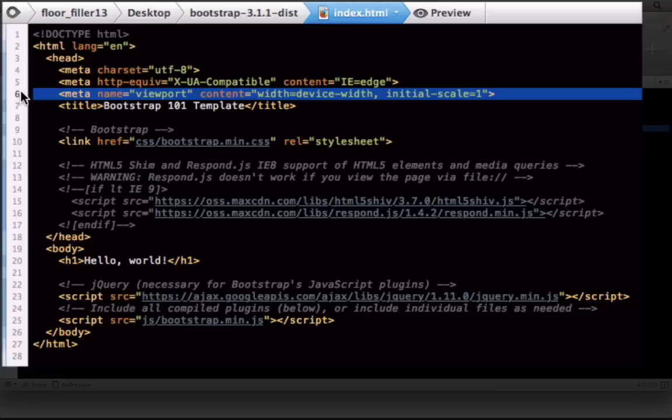So what it does is it tells the site if someone accesses on a mobile, display the mobile size. If someone accesses on a tablet, use a tablet size, regardless of what screen resolution is on the phone. So again, that's really important for the responsiveness.